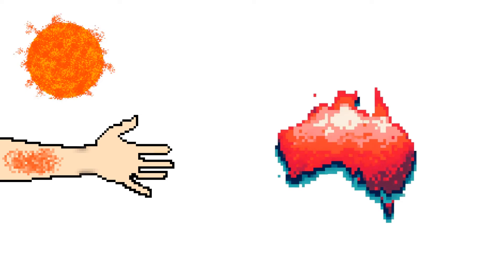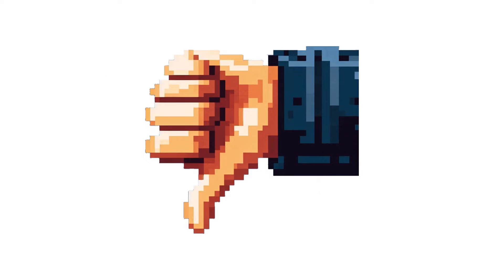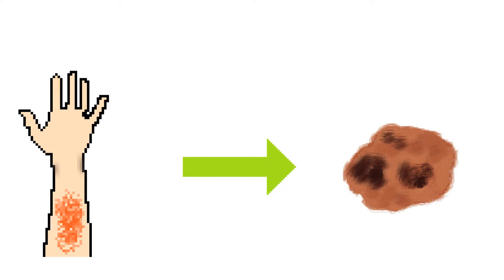Most of us have probably been sunburned at some point in our lives. After all, we do live in Australia. And most of us probably know that sunburn is bad. Apart from hurting like hell for a few days, it has been linked to skin cancers like melanoma.